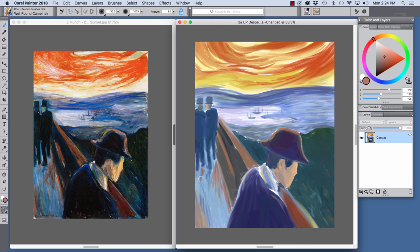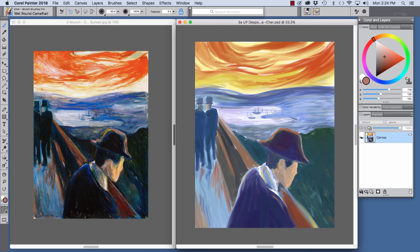For this work, I used the Wet Round Camel Hair brush and this expressive brush changes its width based on pressure applied to your stylus. And it also has Artist Oils capabilities, which allow you to beautifully mix new paint with existing paint.